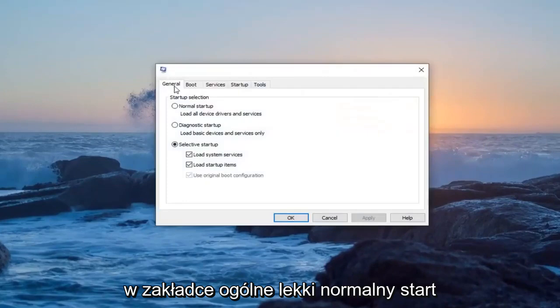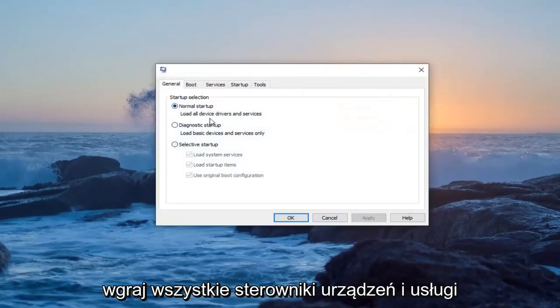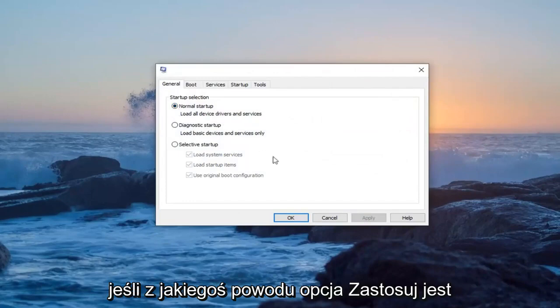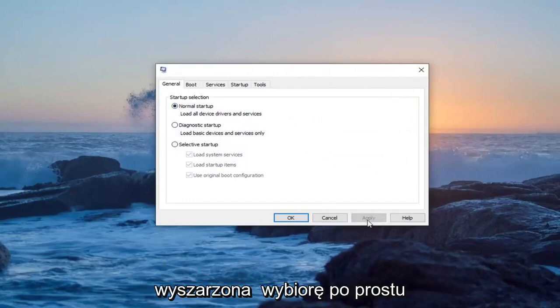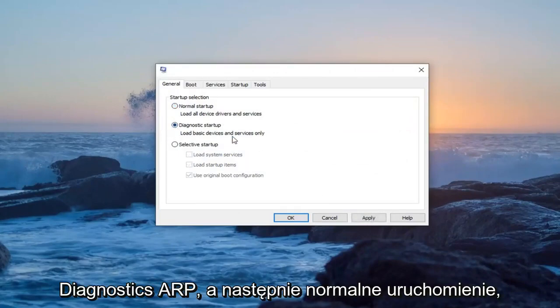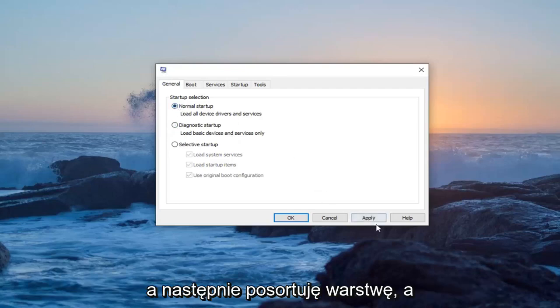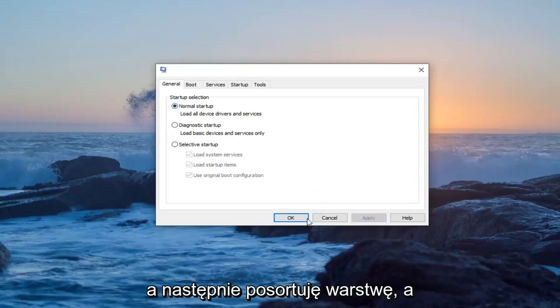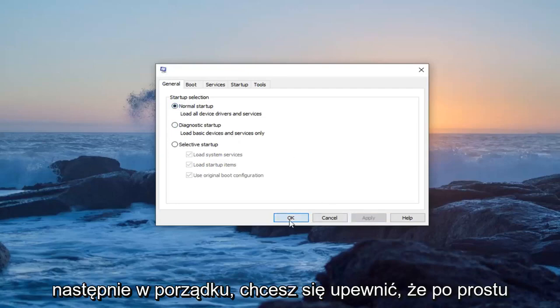On the general tab, select normal startup, load all device drivers and services. And for some reason, the apply option is grayed out. I'm just going to select diagnostic startup and then normal startup, and then I'm going to select apply and then OK.